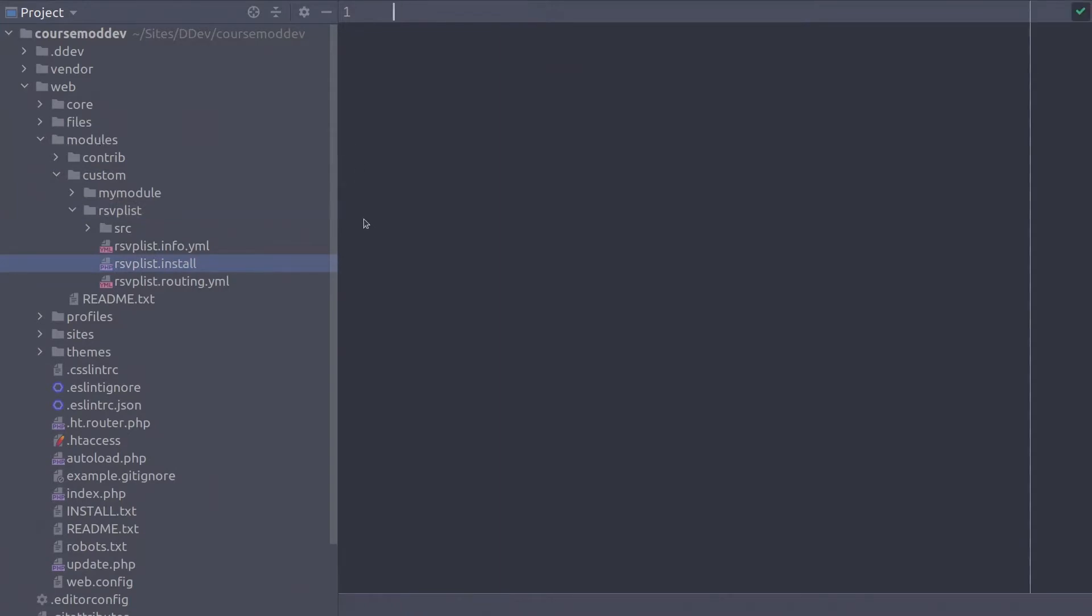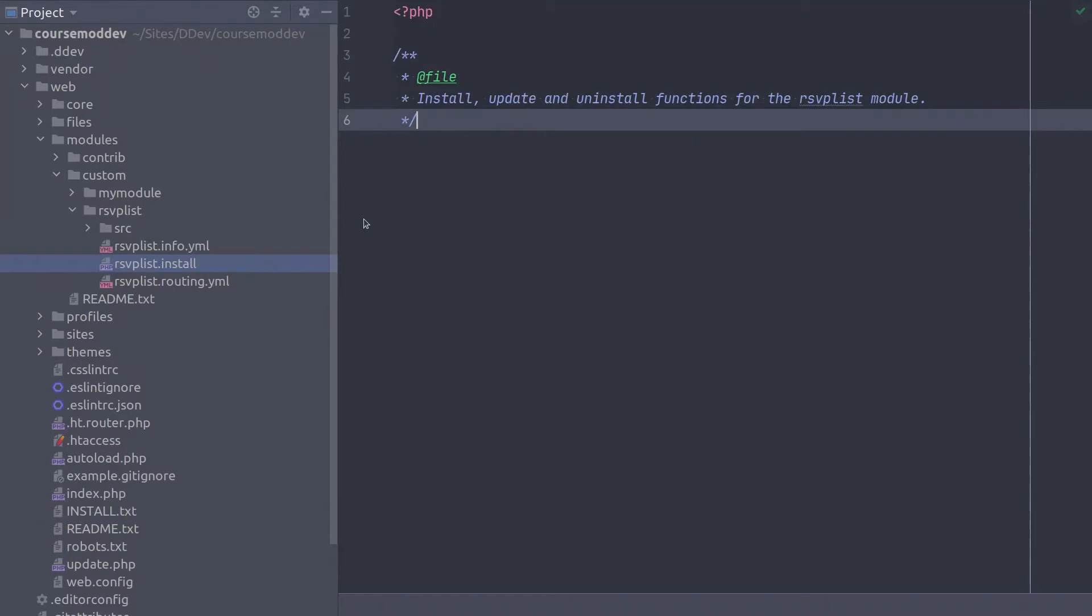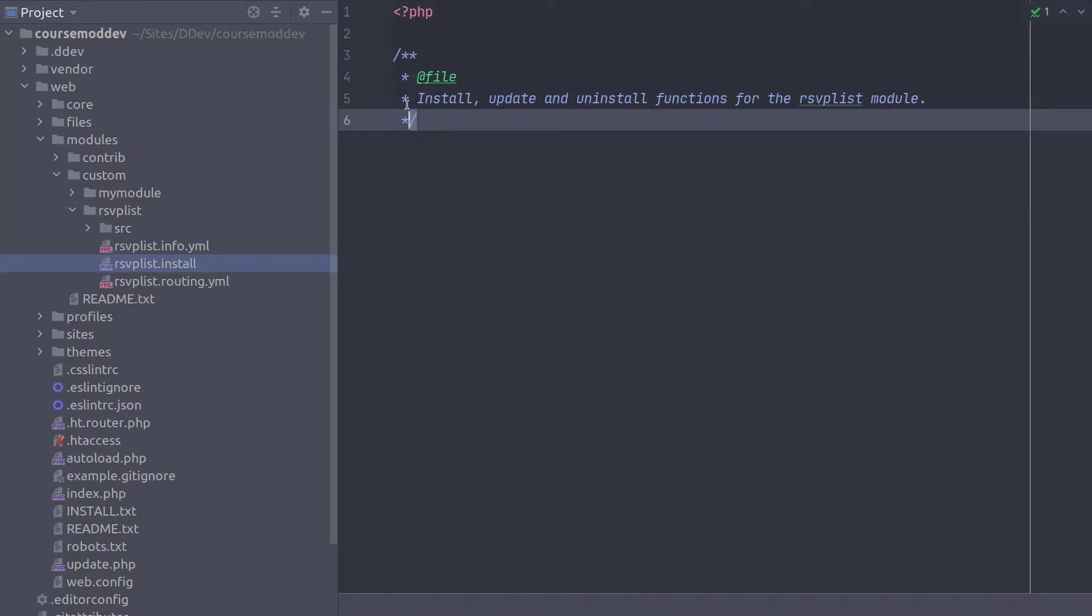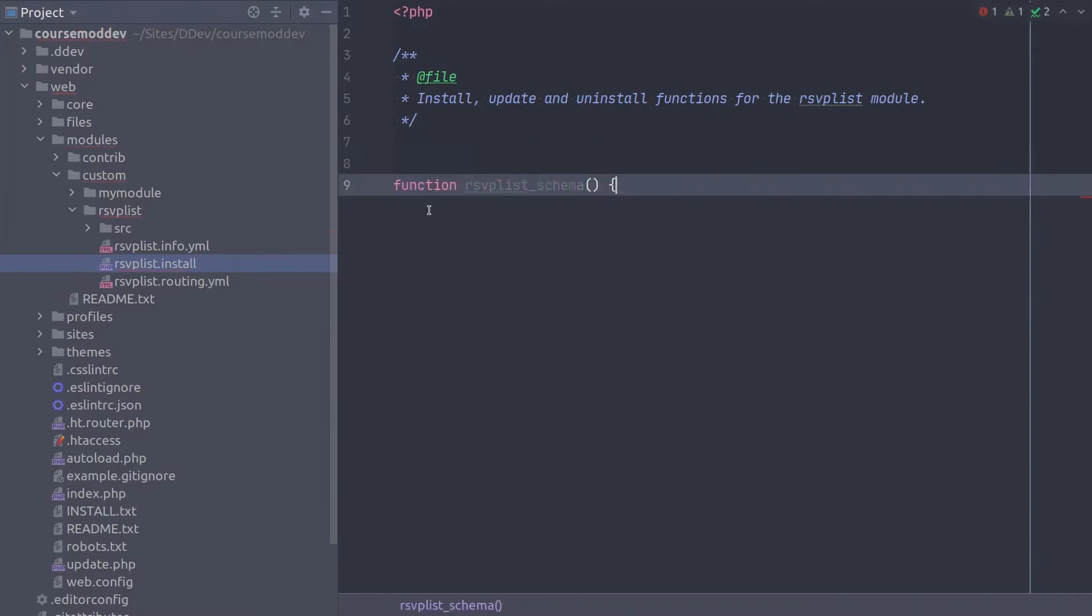Since this is a PHP file, be sure to include the full PHP tag and the supporting at file doc block. Now, let's begin the schema hook, type. Always remember that closing curly bracket.